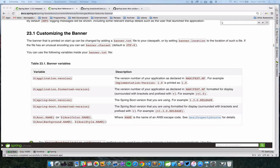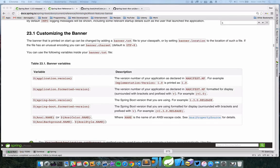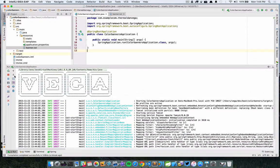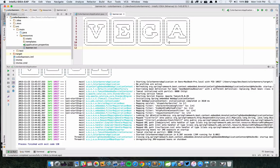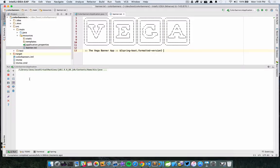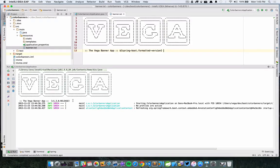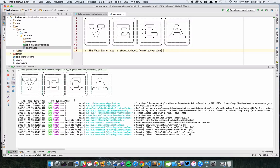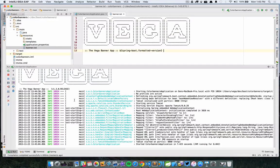Let's run this again and now you'll see we have that custom banner being displayed. The one thing we are missing though is some information about this application. We can see from the documentation that there are variables available to display info about our running application. So let's add to the banner — something like 'Vega Banner App' — and then include the variable spring-boot.formatted-version, which will output v.1.3.0.RELEASE. Running that again, we should see the banner along with that information.